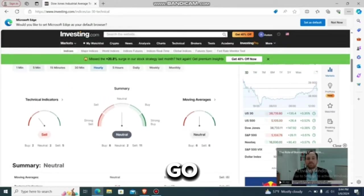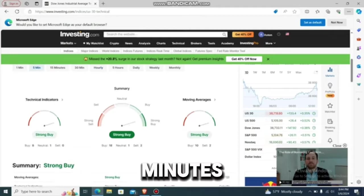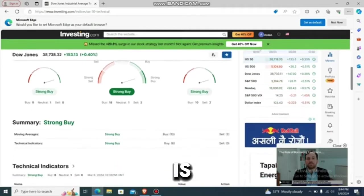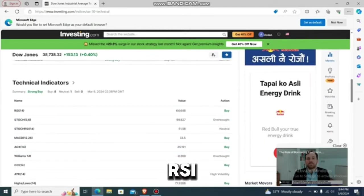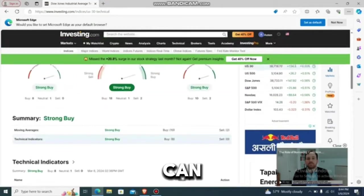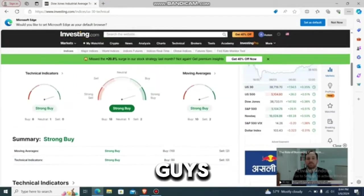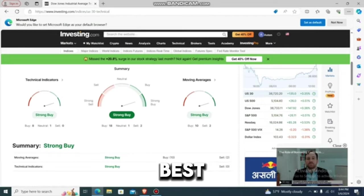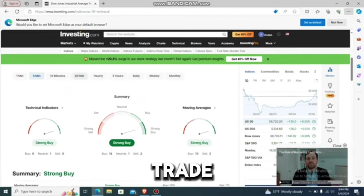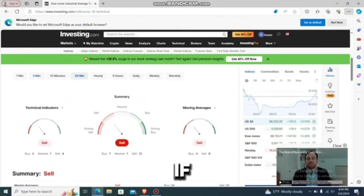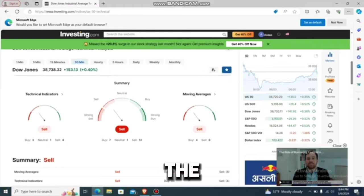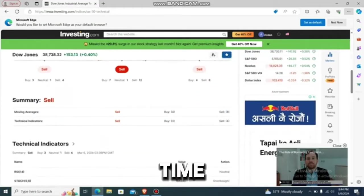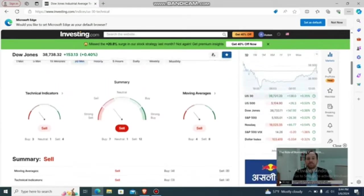If you go to the five-minute timeframe it says 'strong buy,' so this is the time you can trade. You can see the RSI says 'buy,' so if this is the case you can trade — this is the best option or best chance to trade. If it says 'sell,' then this is the best time to sell.